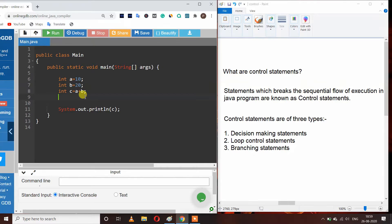Control statements are of three types: decision making statements, loop control statements, and branching statements. In this video I will explain decision making statements, and the rest will be explained in upcoming videos.